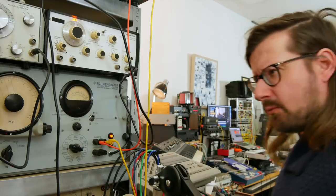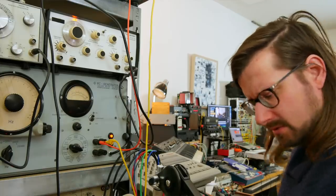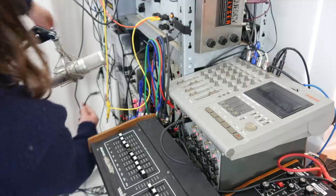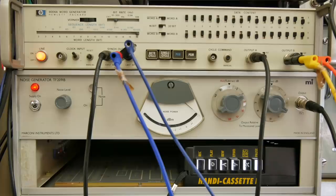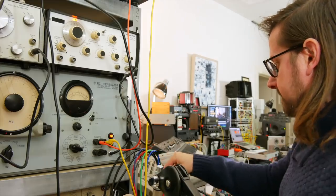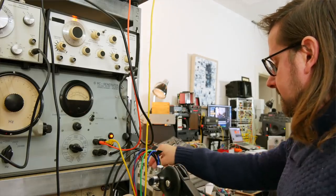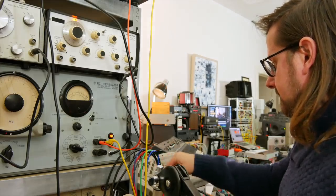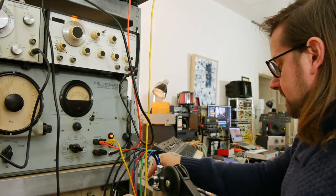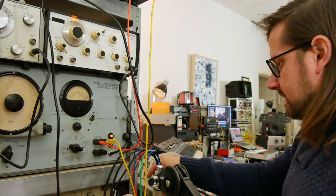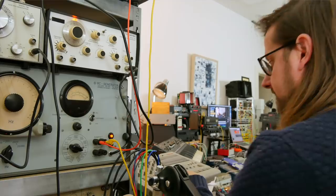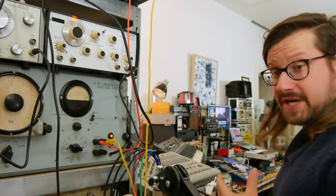I think some white noise would be cool. Patch in this giant white noise generator over here. Let's retune the oscillator a bit, make it more shining.